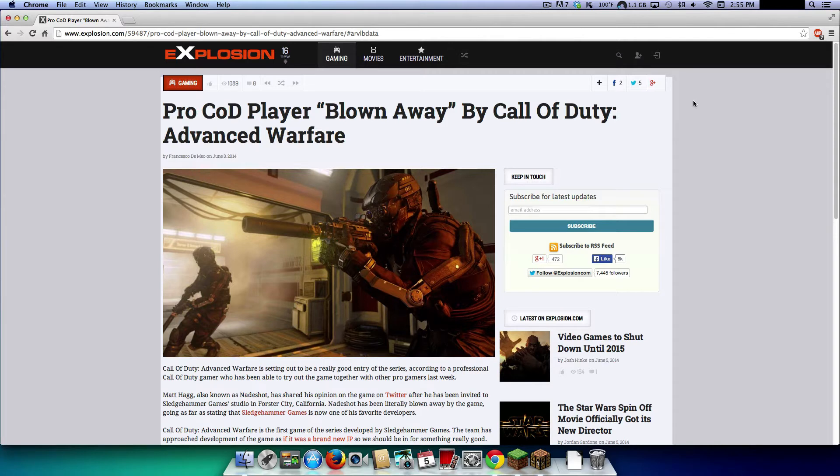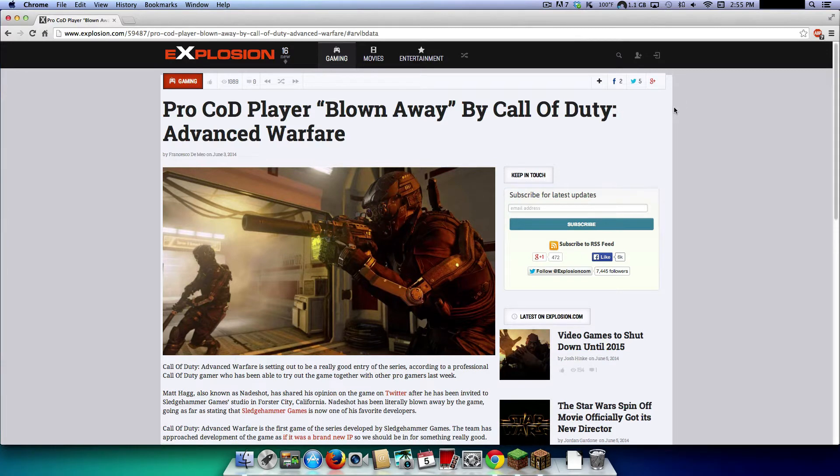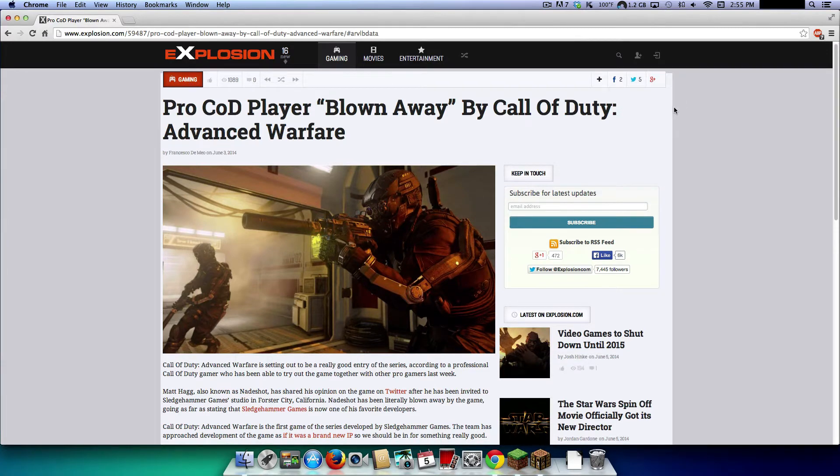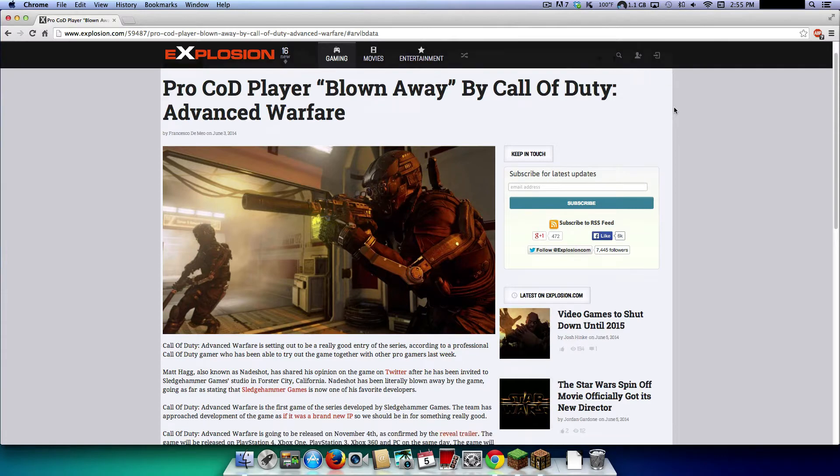I found this on Twitter a couple days ago and I thought I'd make a video about it. I found an article, so a pro Call of Duty player...